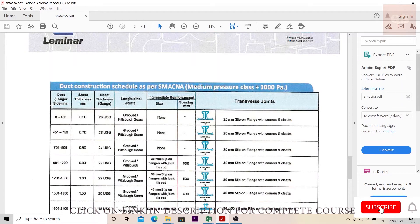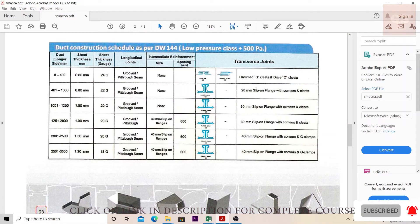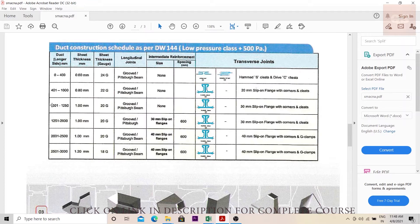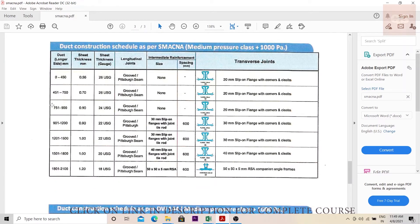The basic factor that differentiates ducts between medium and low pressure class is the fan static pressure and duct velocity. The duct comes under low pressure class if the fan static pressure is less than 750 Pascals and the duct velocity is less than 1500 feet per minute. Medium pressure class applies when fan static pressure is between 750 to 1500 Pascals and duct velocity is more than 1500 but less than 2500 feet per minute.